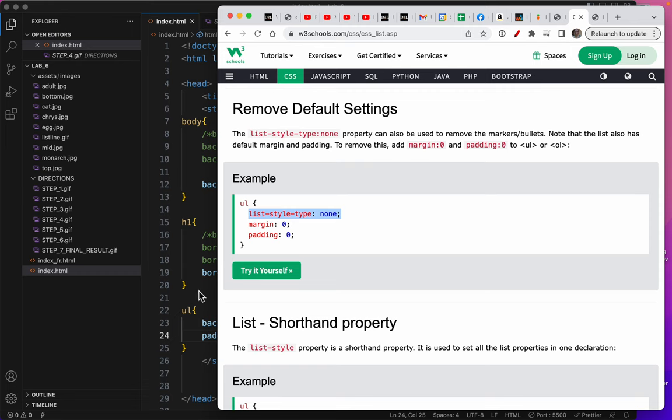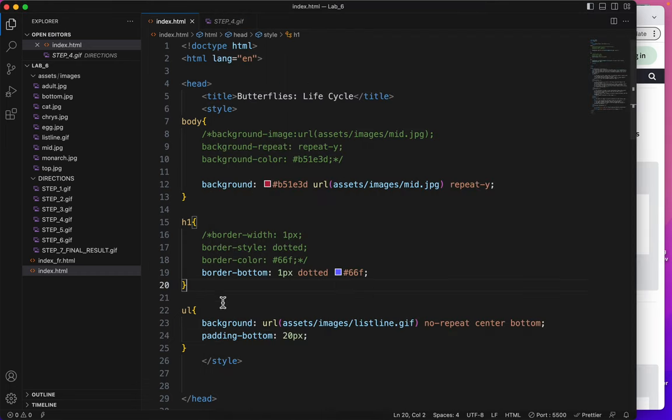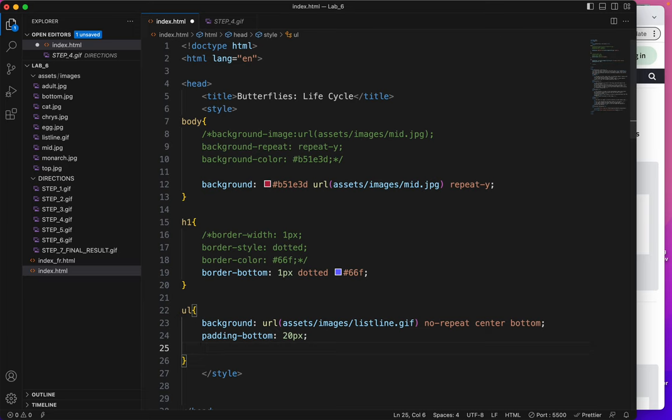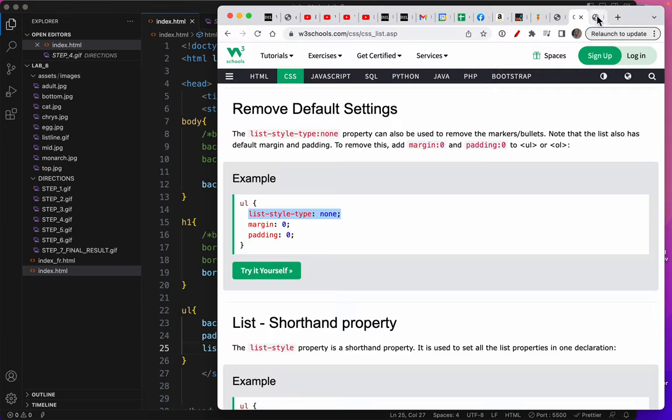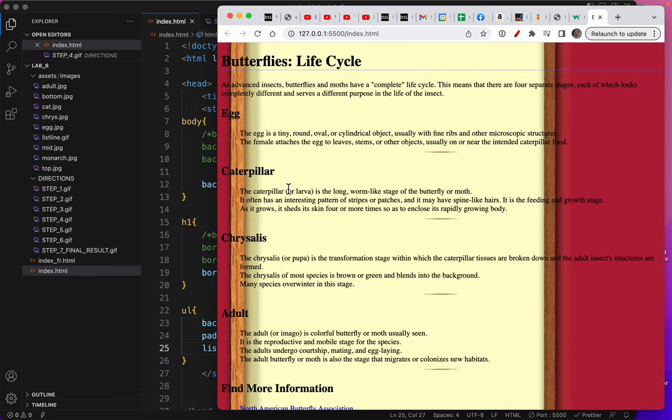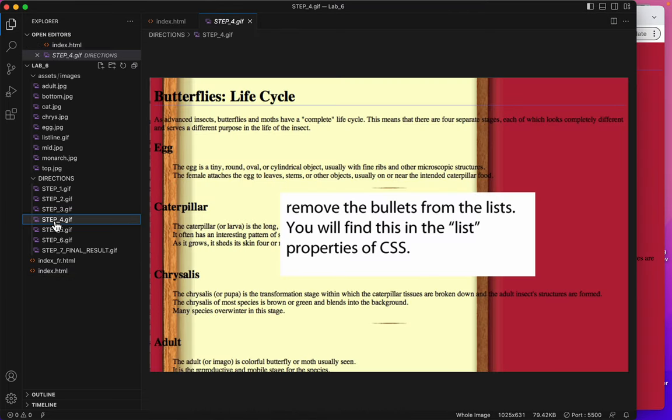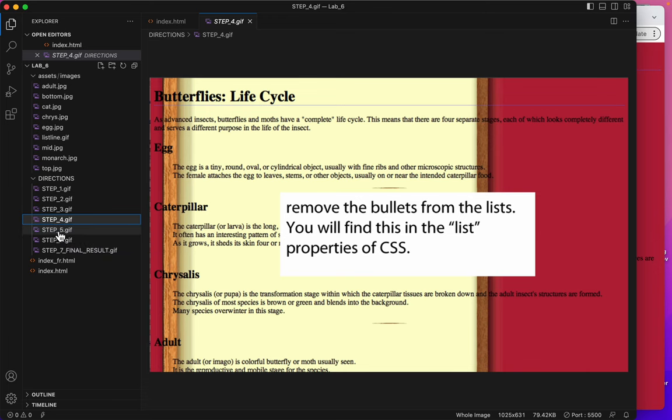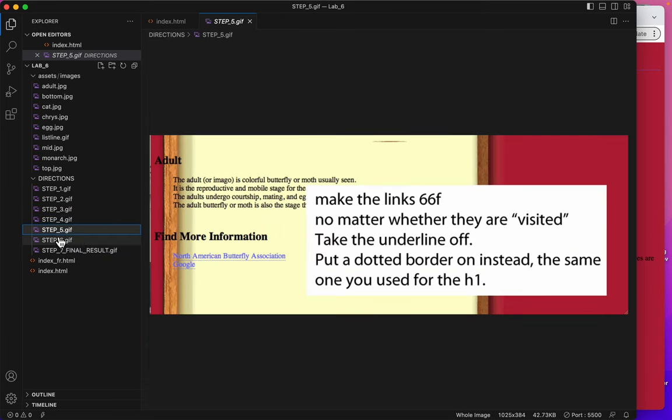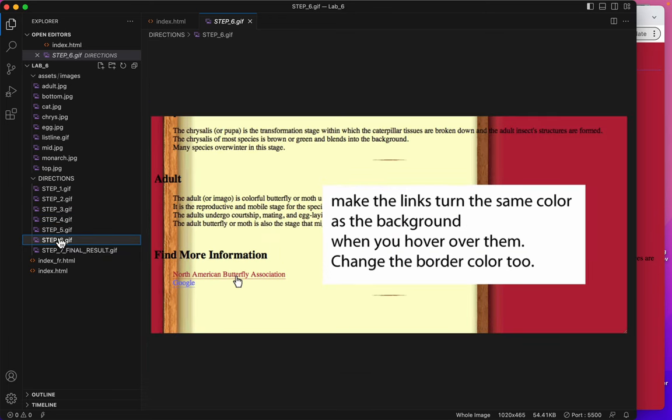We don't want any bullets. I'm just copying that. And this is on the ul. There. Save. And the bullets are gone. So next video we will do step five and six.